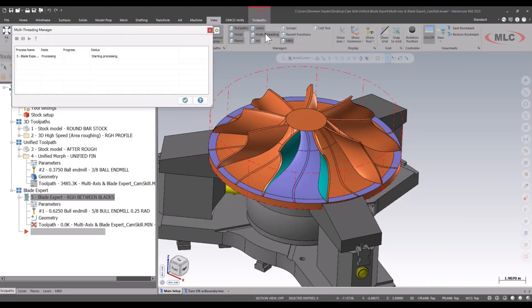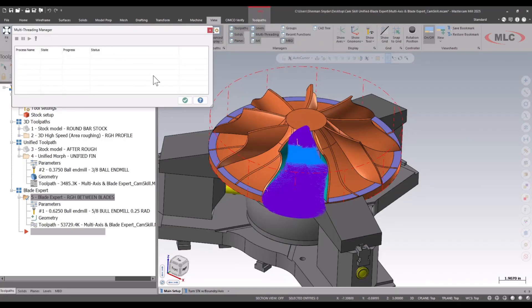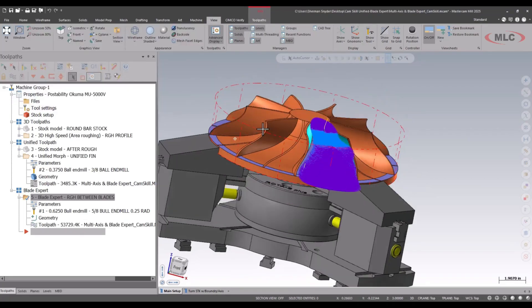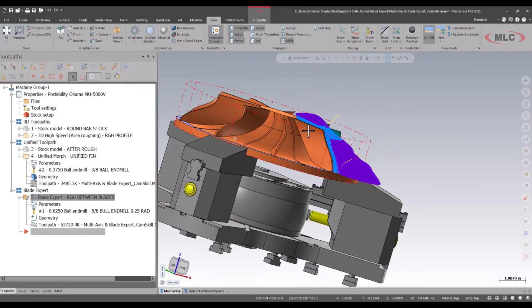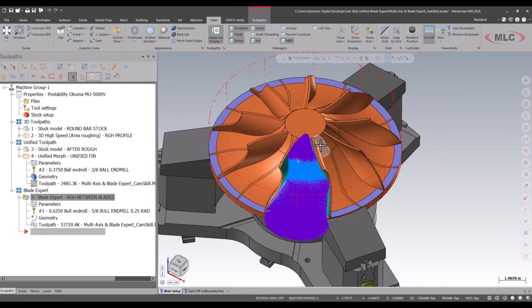We'll look at the multi-threading manager right now. With the Blade Expert add-in, Mastercam automatically tilts the tool as needed to get the maximum area of cut on our part.